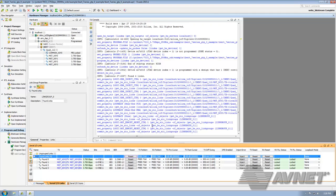You can see that we still have our four links: MGT0 being PCIe, MGT1 being SMA, MGT2 being SFP+, and MGT3 being FMC.